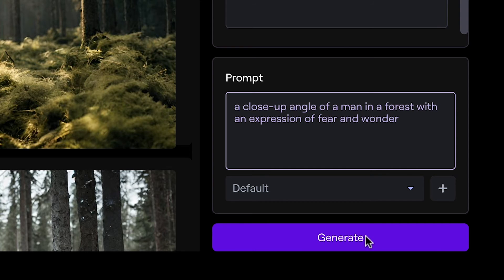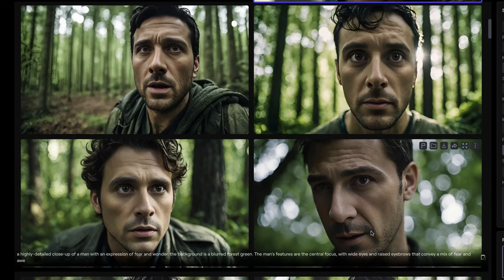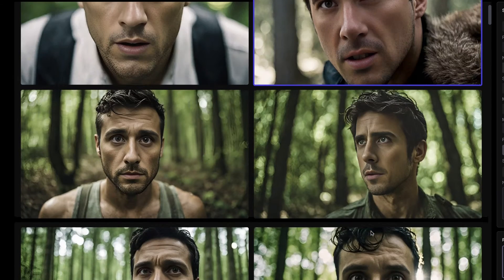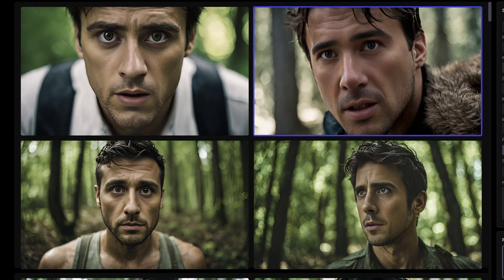After generating, select a result that not only encapsulates the tension, but also complements the first two shots, and then download it and set it aside.